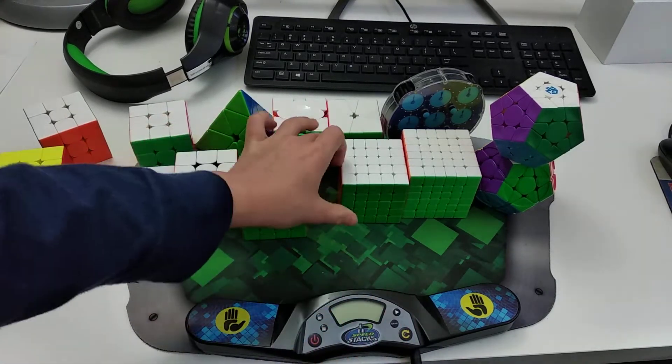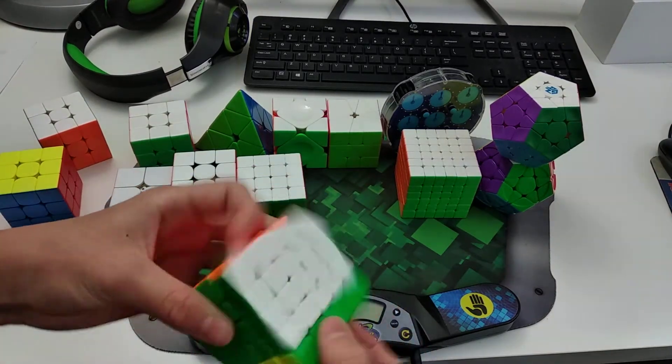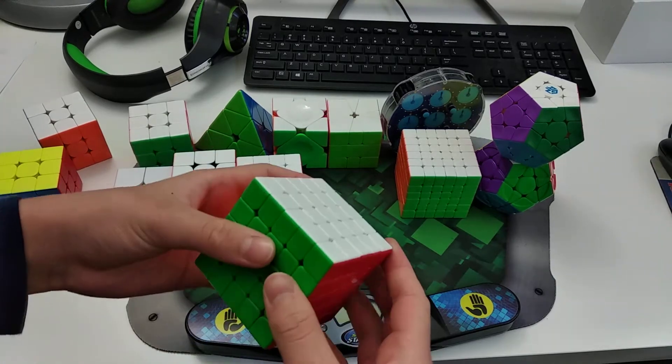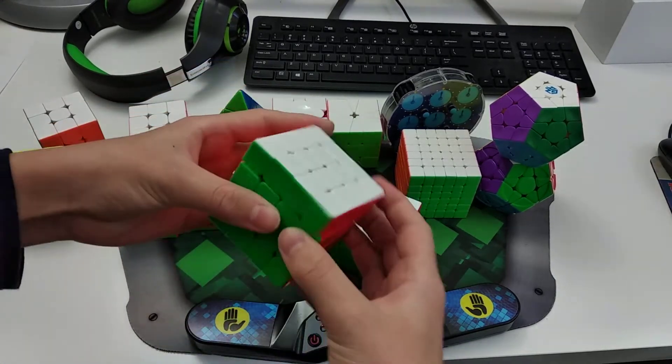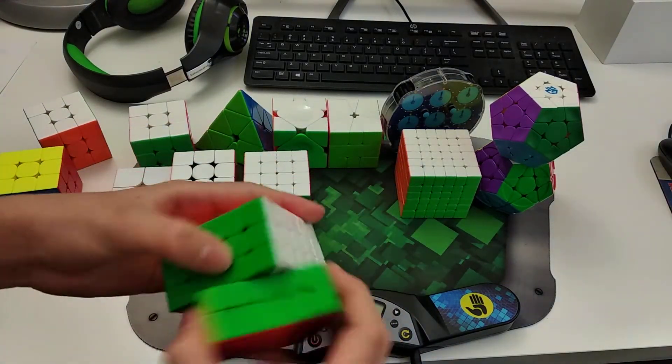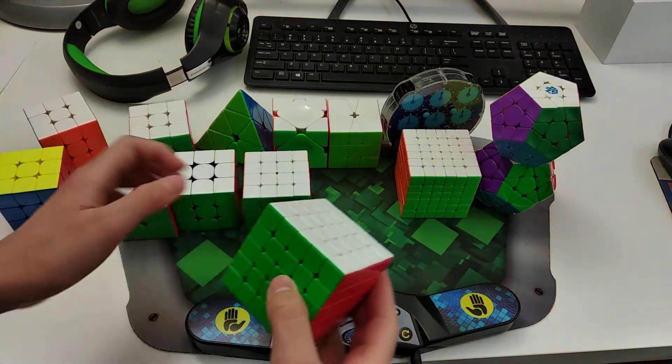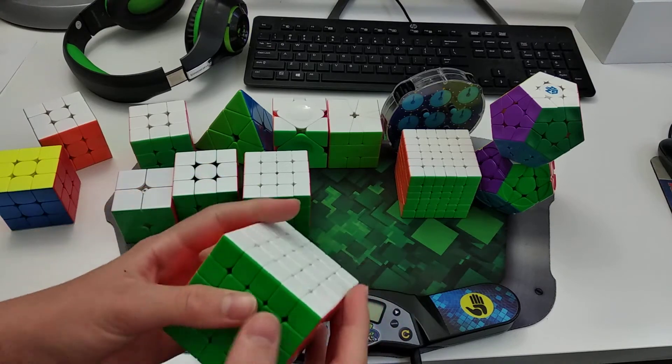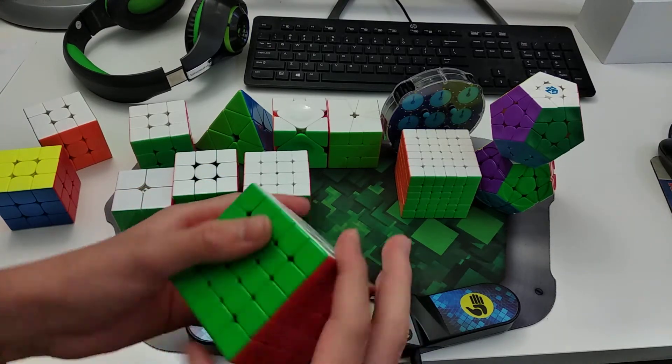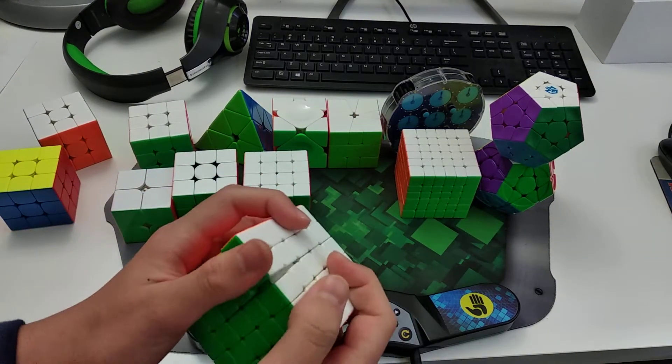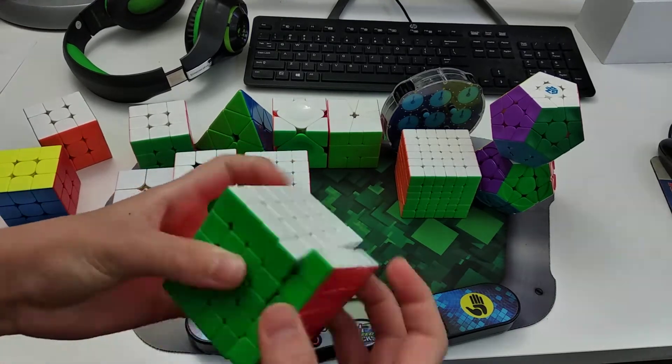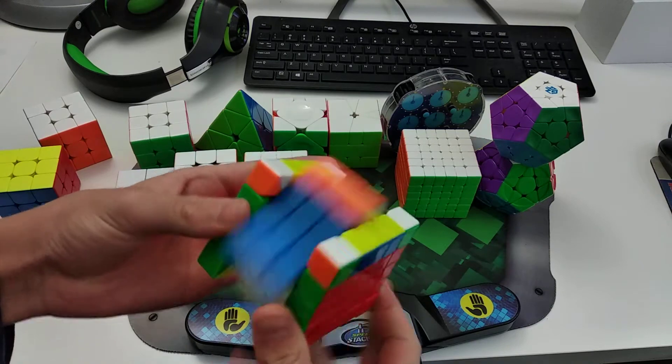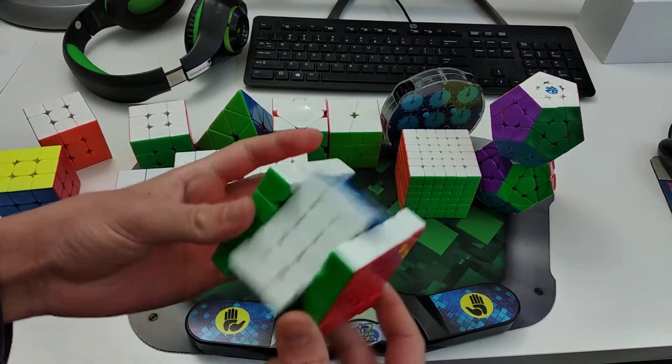Okay, for 5x5, I use the Aochuang WRM. This cube, you may think it has a similar feel to the Aosu, but if you just listen to the sound, you can tell that they're completely different. So the Aochuang WRM has like a really soft plush feel, kind of similar to the Tangyun, but not as soft. And for 5x5, I average like probably around 148 or something like that. I don't practice 5x5 too much, but I do practice it kind of often, but it's not one of my main events by any means.